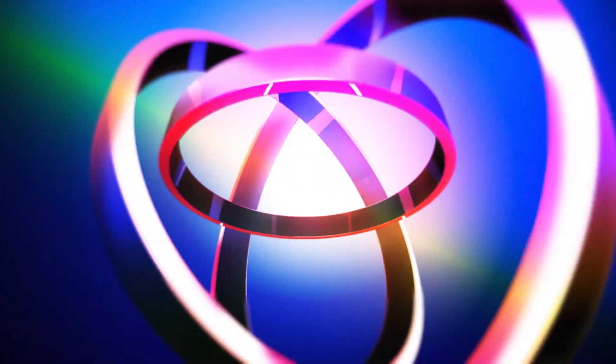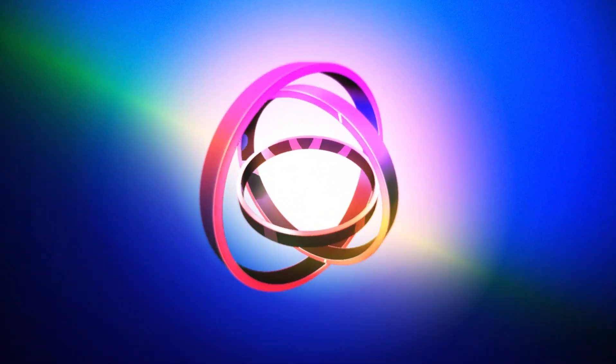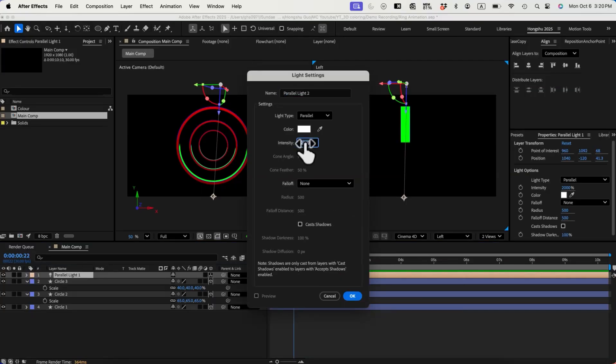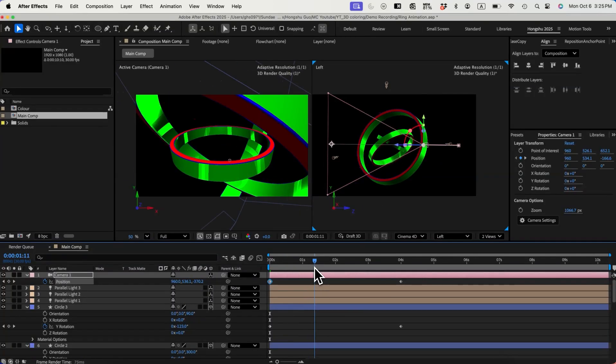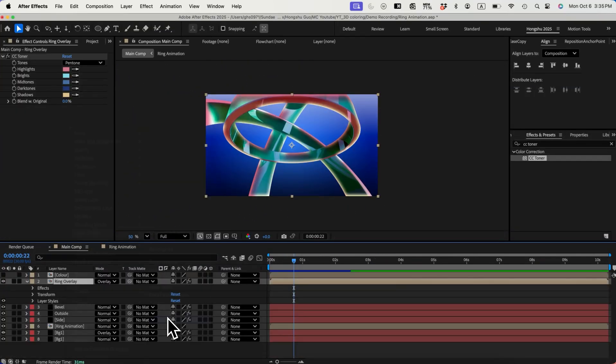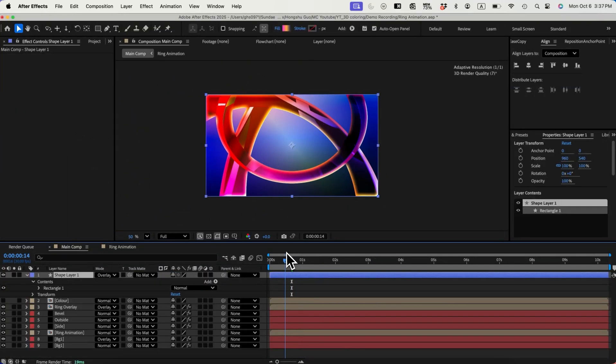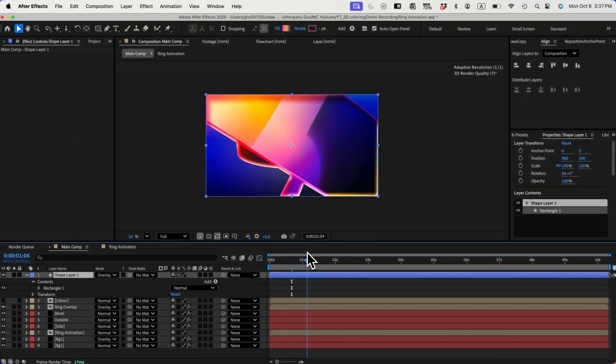Hi, this is Hongshu from MotionCircles.com. In this video, I'll show you how I worked on the 3D ring animation in After Effects. I'll show you how to work with Cinema 4D render, lights, camera, adding reflection and texture to 3D surfaces, and how to stylize your scene with gradient color. Lots of fun stuff, let's get started!